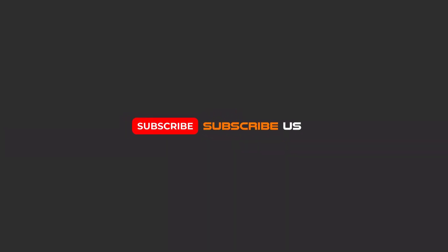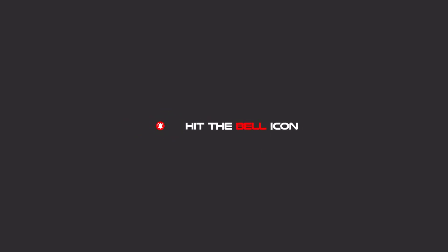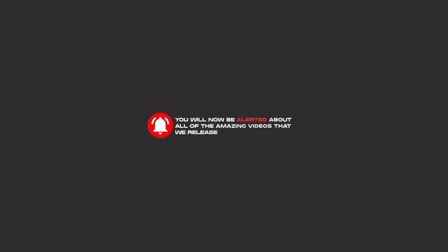Hello my friends, to continue these tutorials on YouTube, subscribe to us, like us, and hit the bell icon. Now you will be alerted about all of the amazing videos that we release.